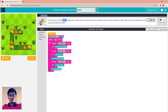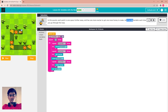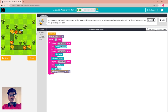In this puzzle, each part is one space further away and has one more nectar and one more honey to make. Add one to the variable each time you go through the loop. Every time you pass the main loop, change the counter by one, because each step increases by one — one, then two, then three to arrive at the flower. Run it.